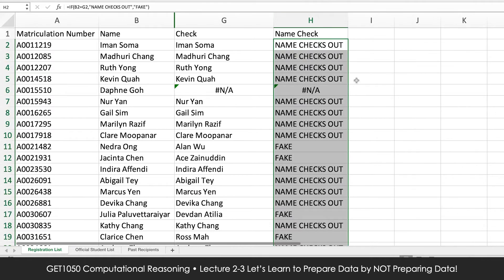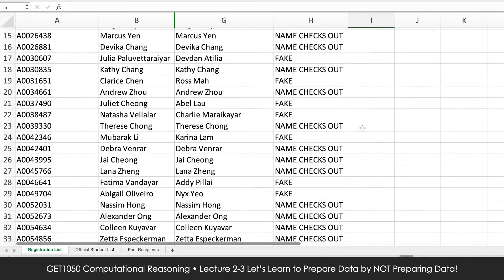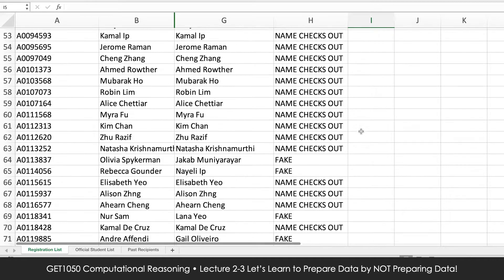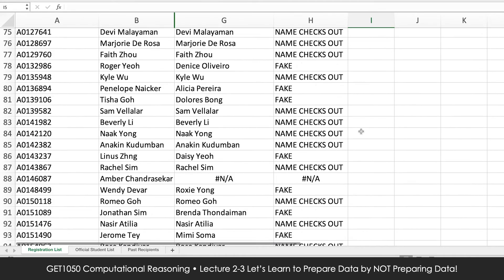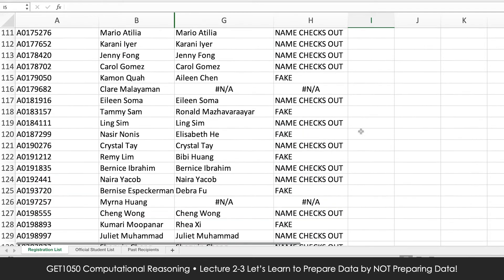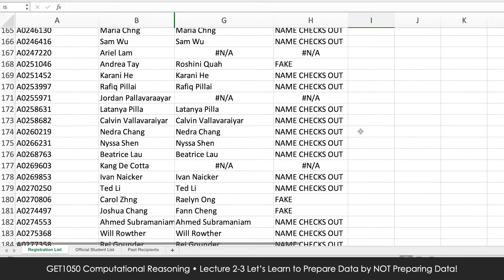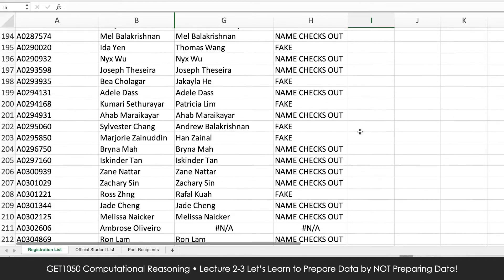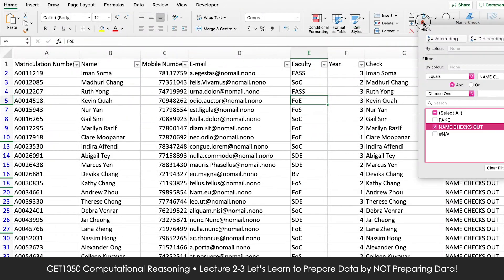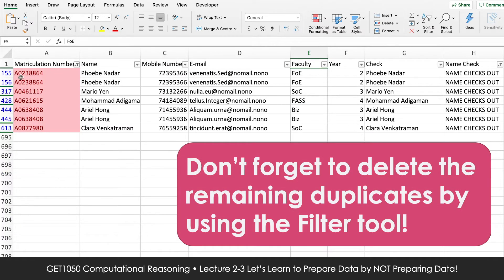Our first cell returns the value 'name checks out', meaning the names match. Now let's fill up the rest of the column. We now have three values that appear: 'name checks out' for legitimate registrants; 'fake name' for those who used legitimate matriculation numbers but provided a fake name; and NA, which tells us that the matriculation number the registrant gave does not exist in the official list at all.